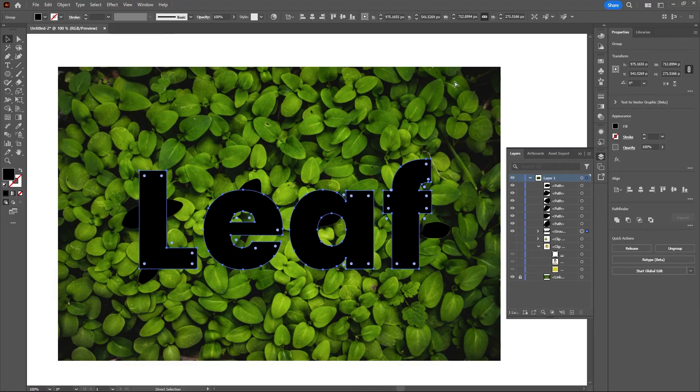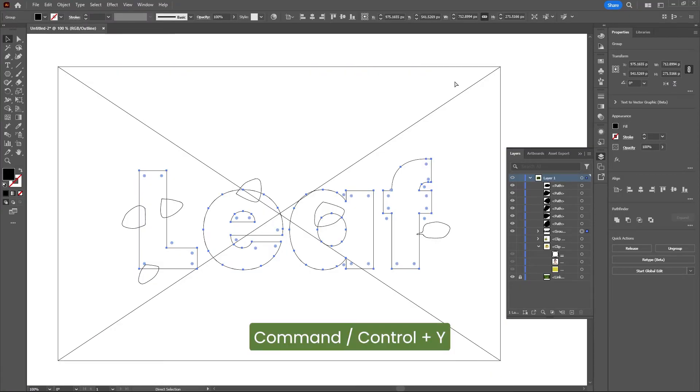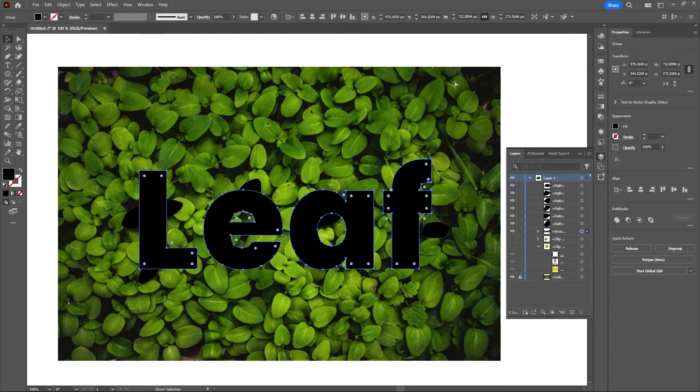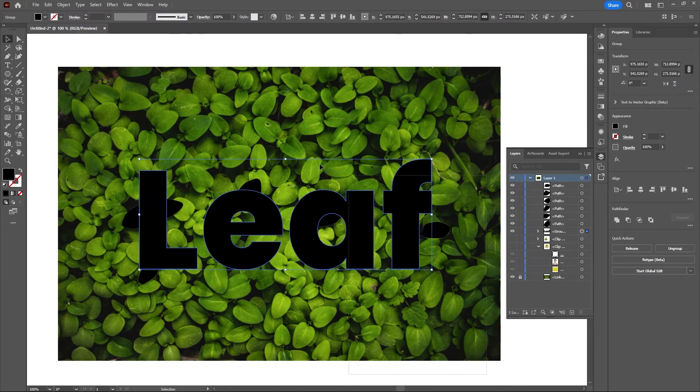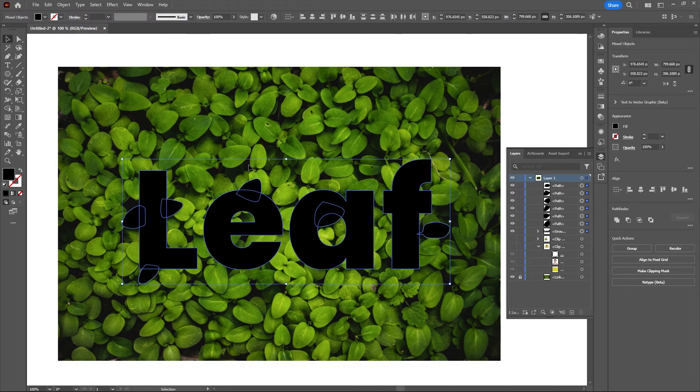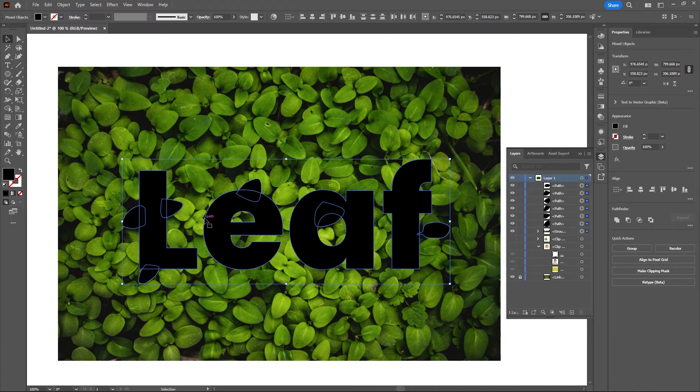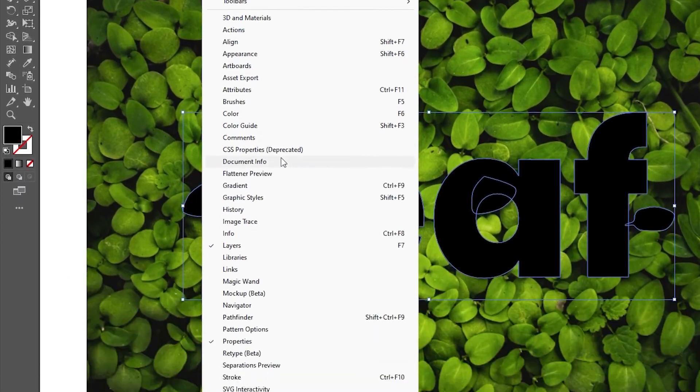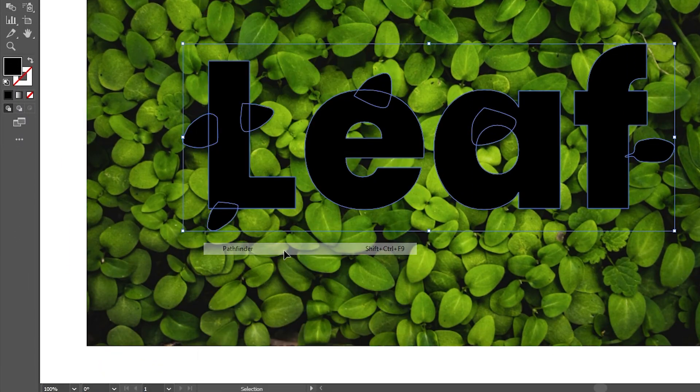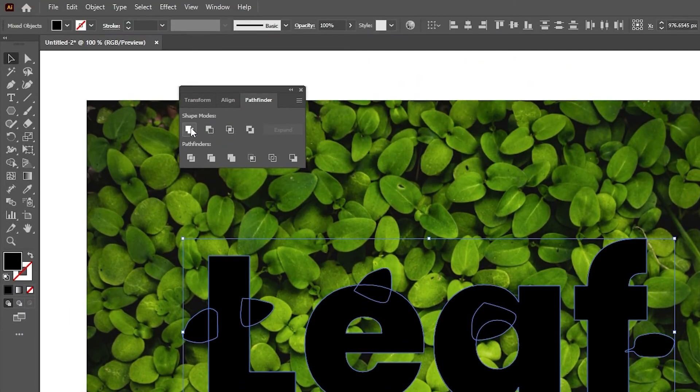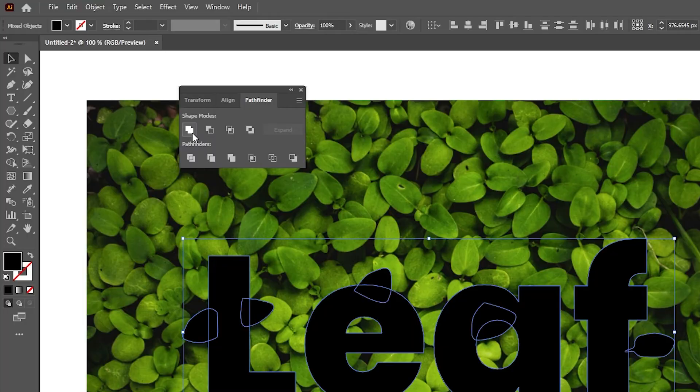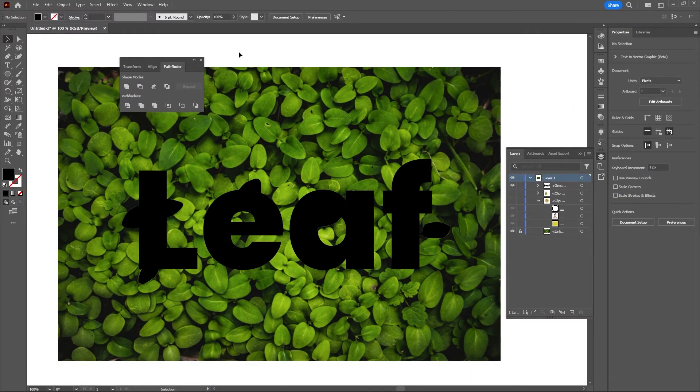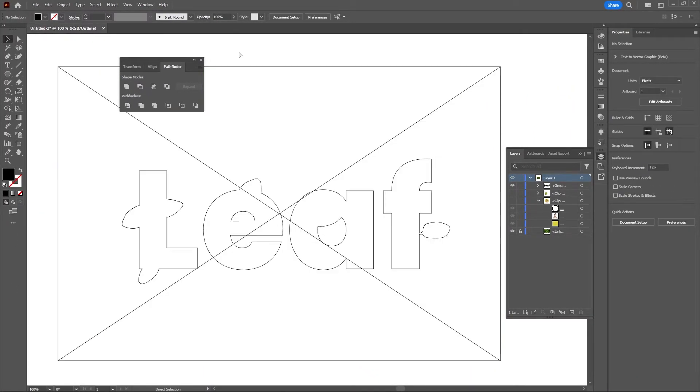Now if I go into wireframe mode with Command or Control and Y, you'll see that the text is no longer editable and it's now an object. Let's highlight our text and the leaves, go up to Window, Pathfinder, and hit the Unite option. That will merge all of the leaves and the text shape into one object. The leaves are no longer overlapping.